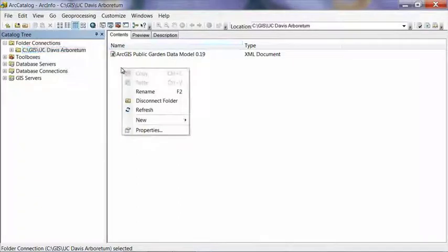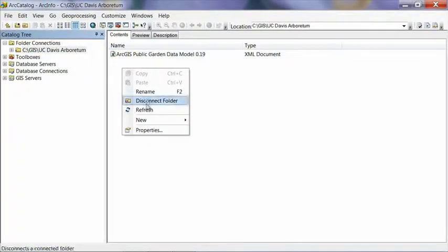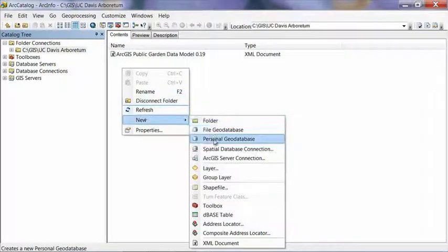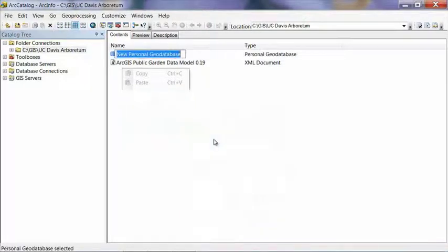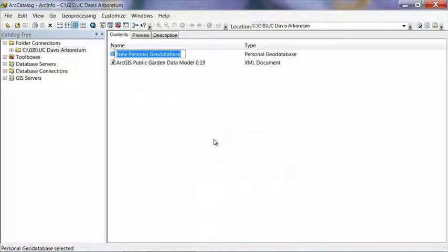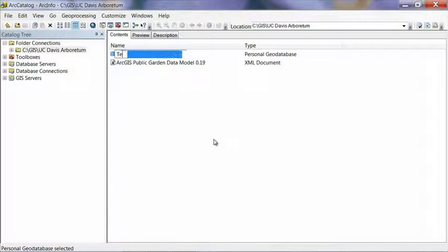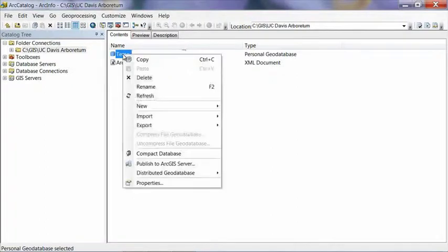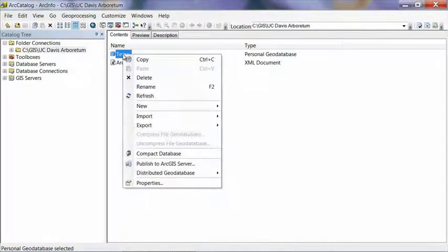The next step is going to be to right-click in the white space and hit New to create a new personal geodatabase. Once we have that geodatabase created, we're going to rename it to Temp or anything else you want. But the idea here is that we're going to delete this geodatabase in the future. So whatever you name it is not all that important. I like Temp because we'll know that we can get rid of that in the future. Once you have it renamed,